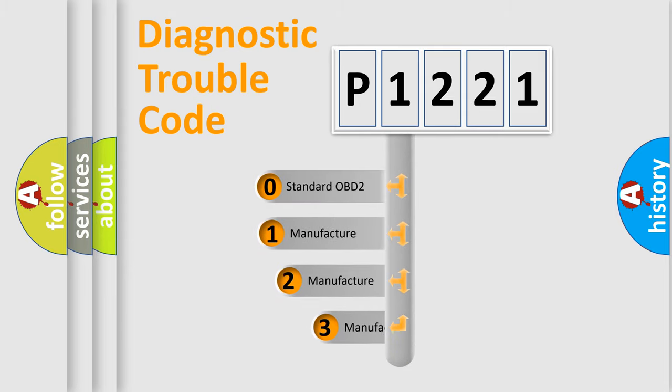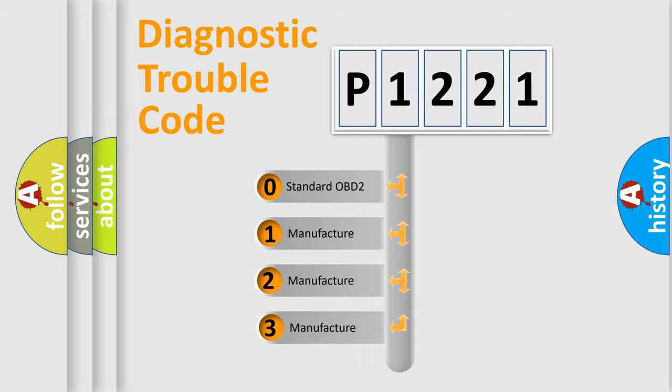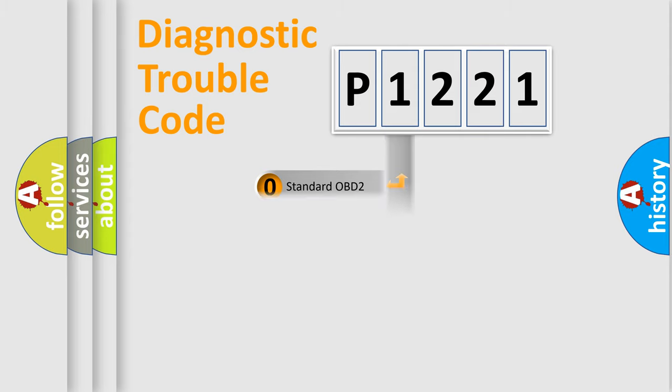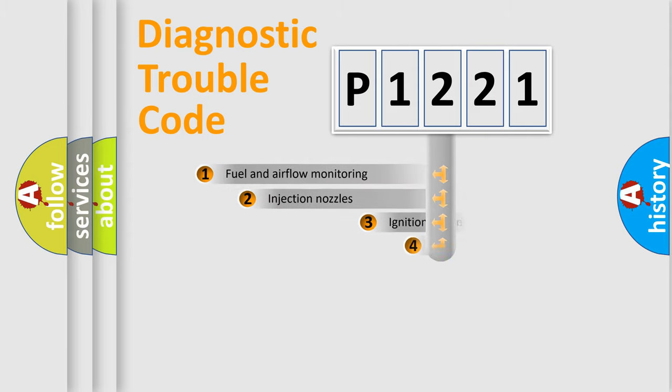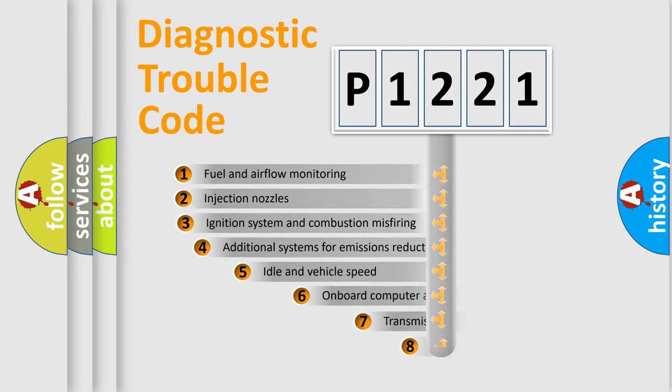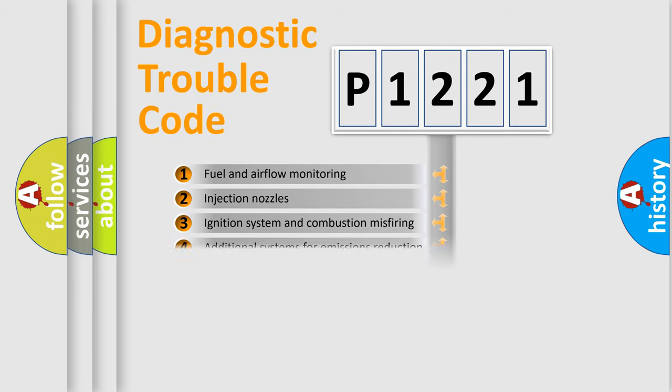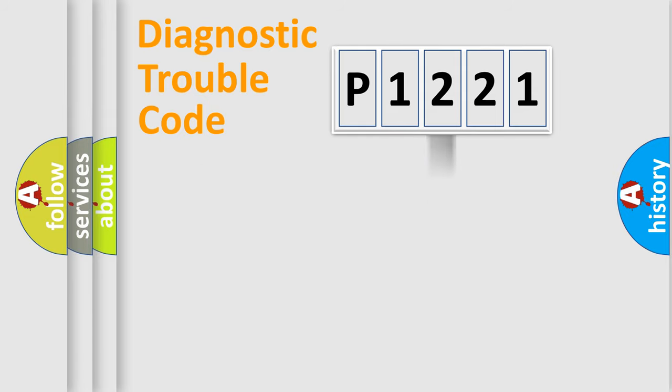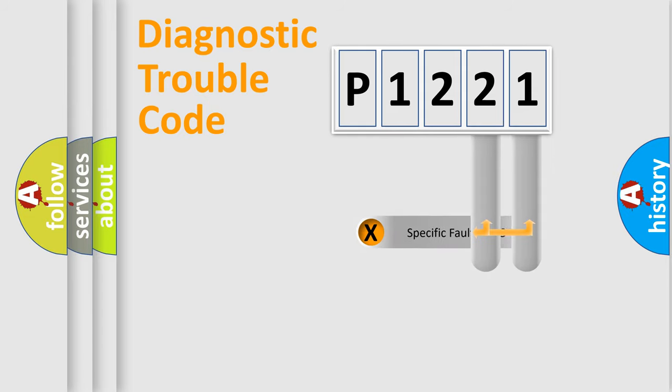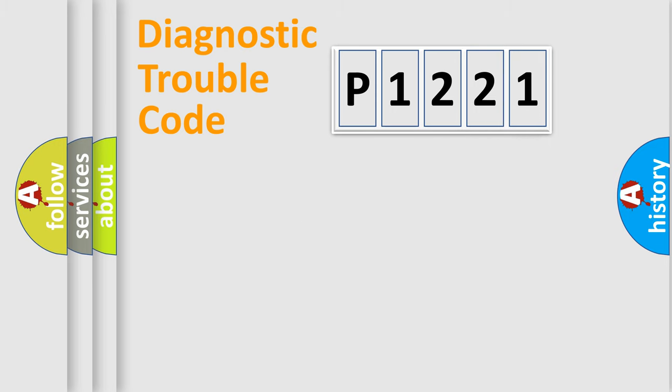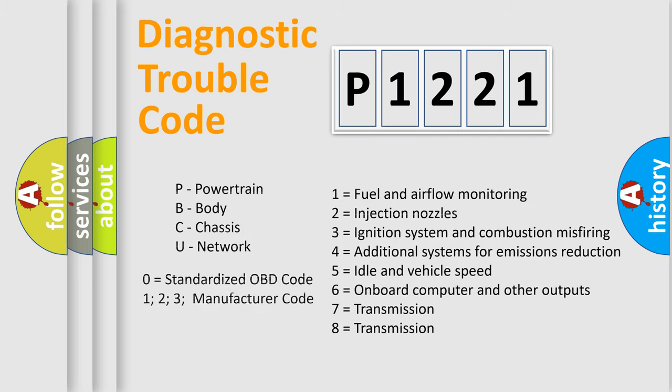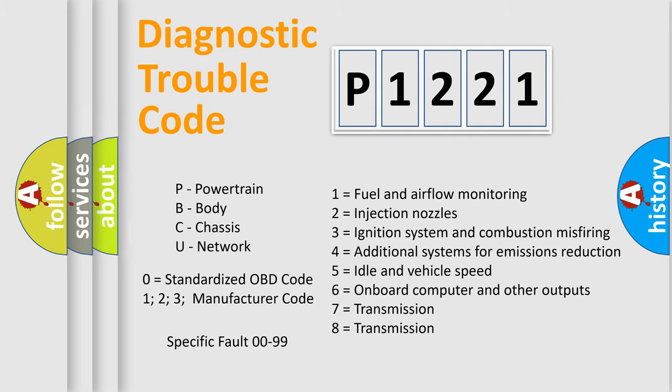If the second character is expressed as zero, it is a standardized error. In the case of numbers 1, 2, or 3, it is a manufacturer-specific error. The third character specifies a subset of errors. The distribution shown is valid only for the standardized DTC code. Only the last two characters define the specific fault of the group. Let's not forget that such a division is valid only if the second character code is expressed by the number zero.